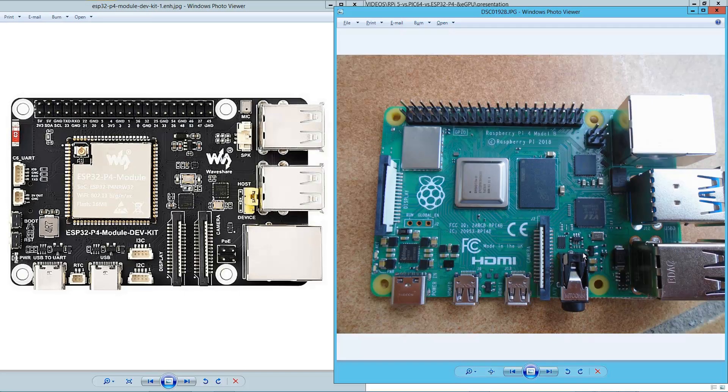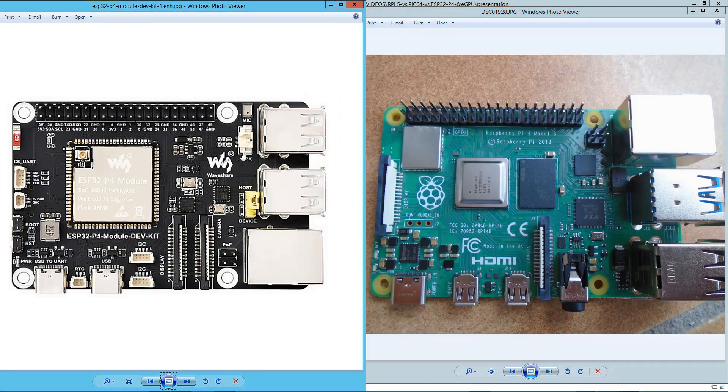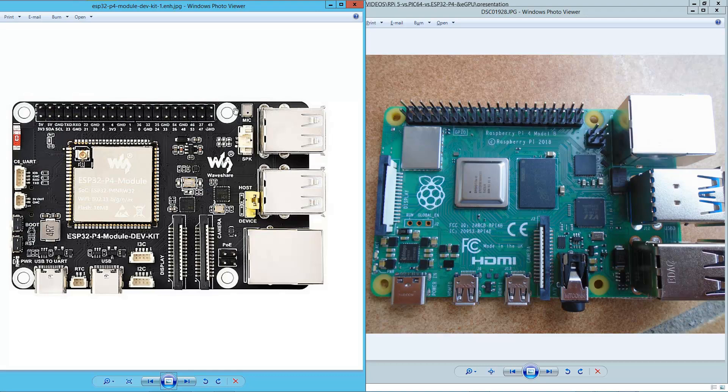What is interesting here, this is Raspberry Pi 4, is this audio output. This is a stereo audio output, it's actually a jack audio output. But here we only have this connector. This connector is only one channel, but it's also an audio output. But what is even more interesting is this, this is a microphone, a working microphone.